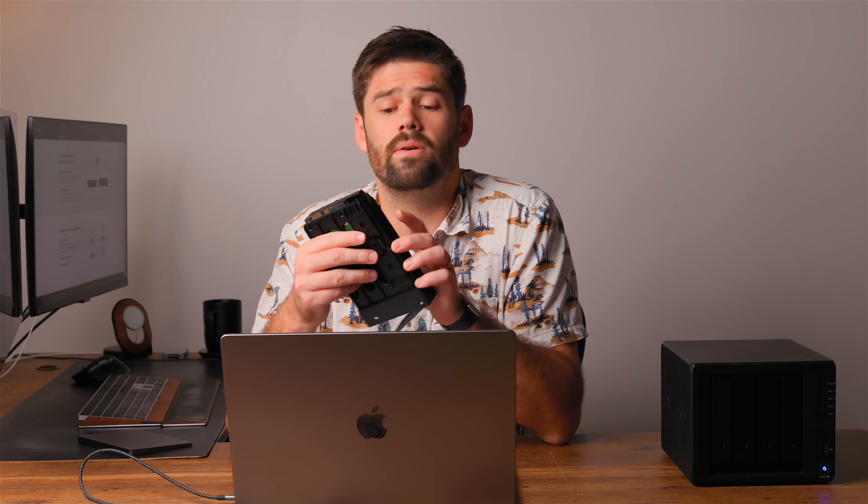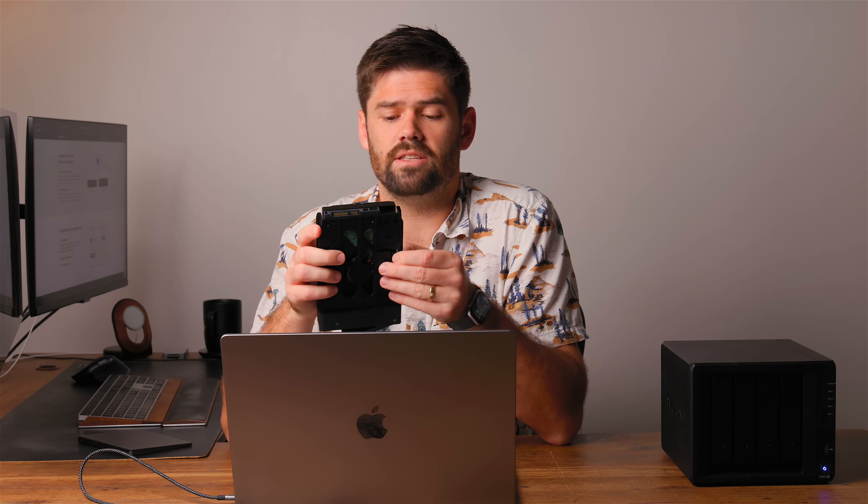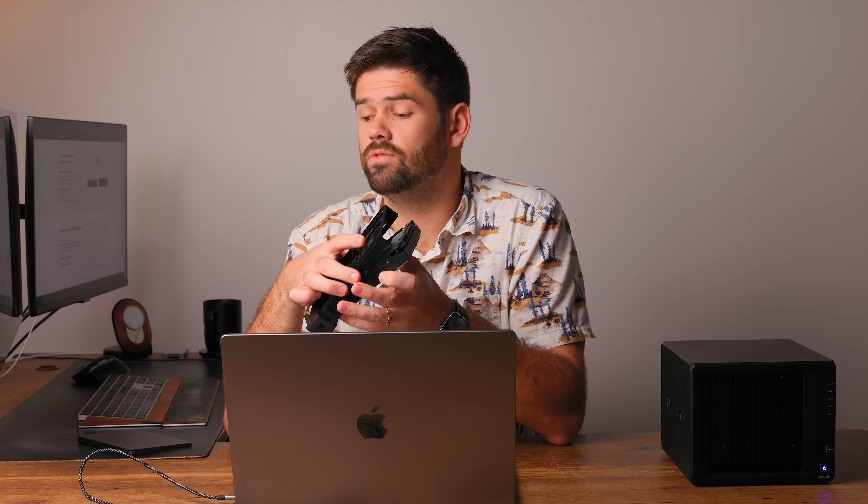And then some, basically it's just some CVEs and some cleanup stuff. All right, let's actually go in and first I'm going to throw in this eight terabyte WD red drive and we are going to check it out in DSM 7.2.